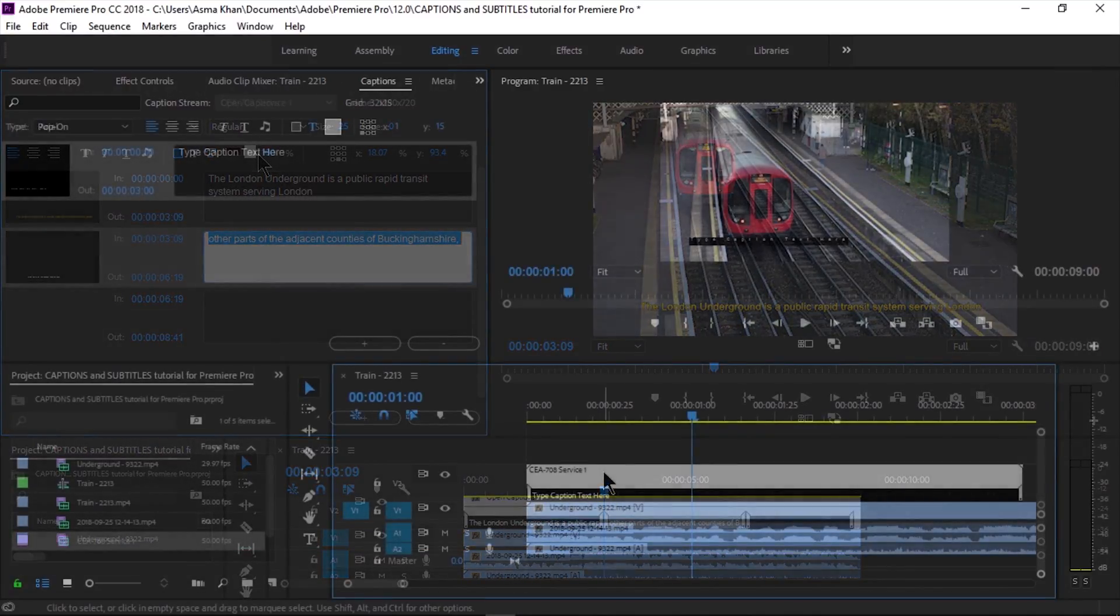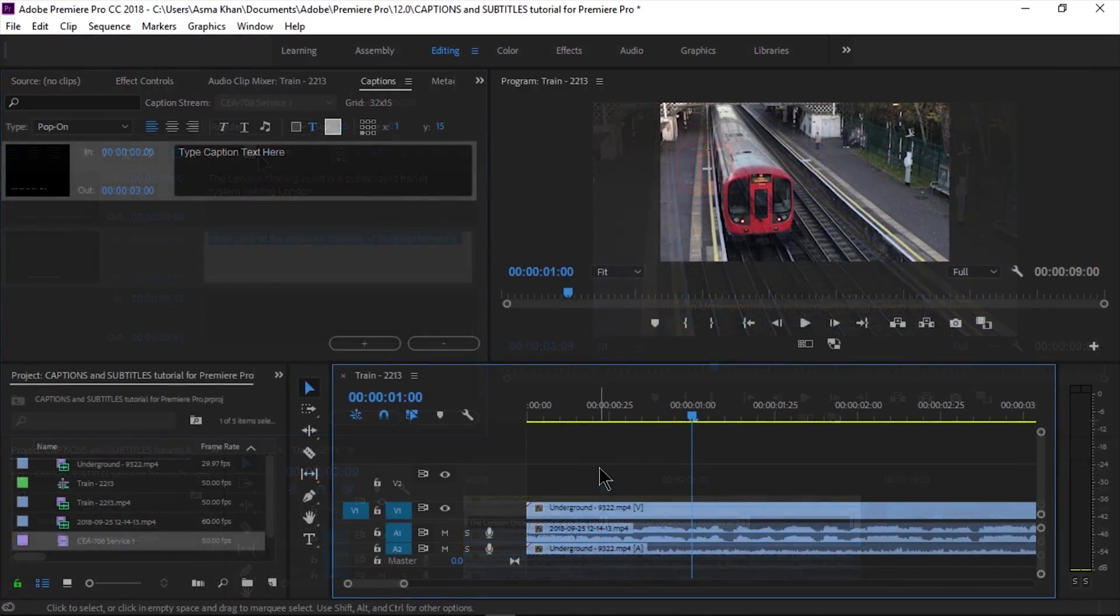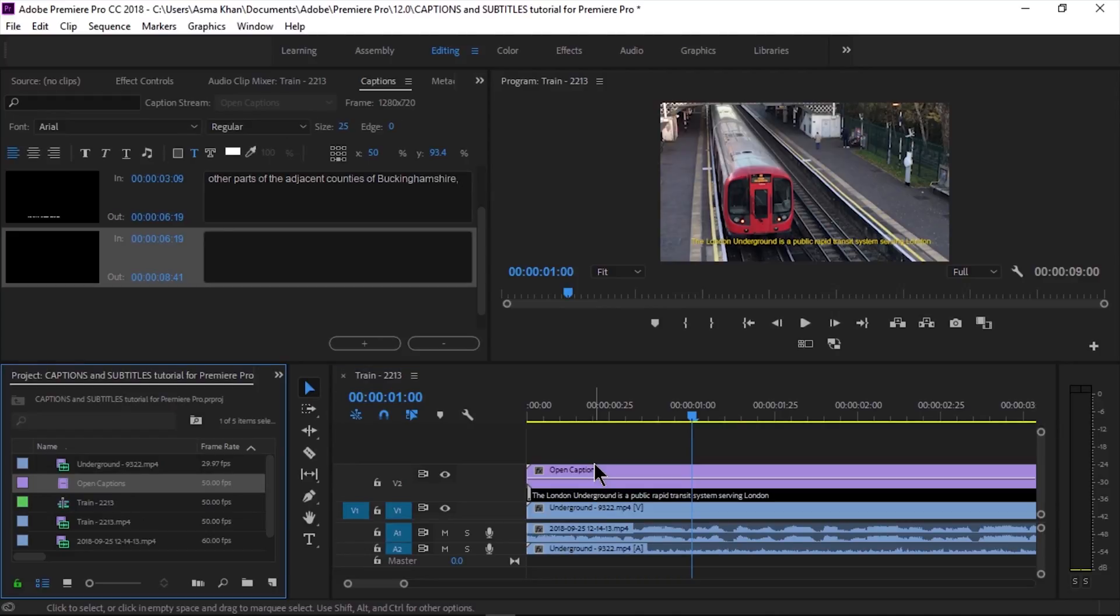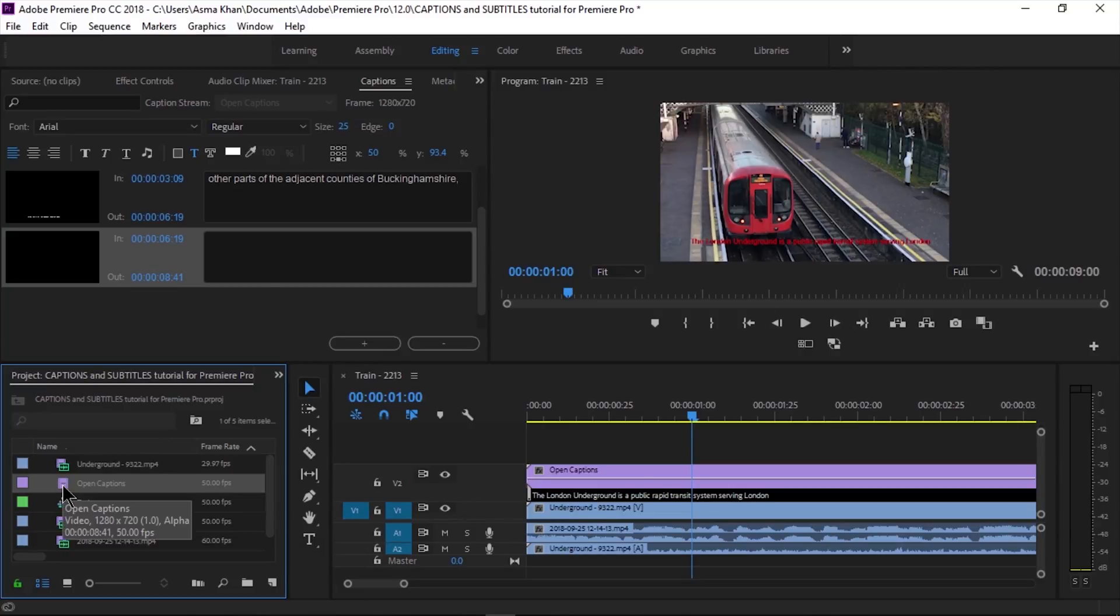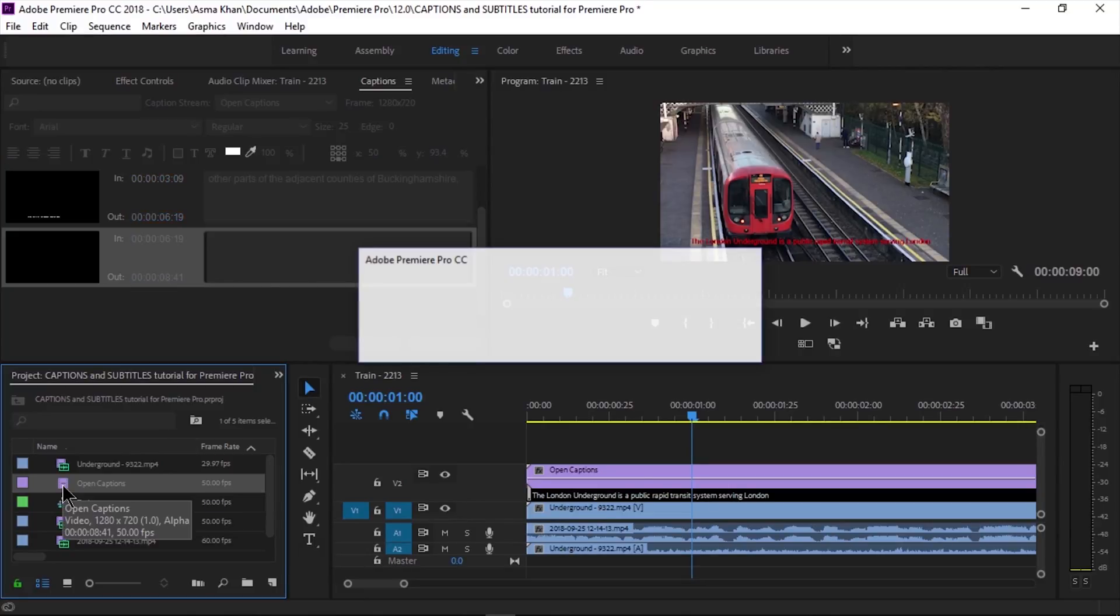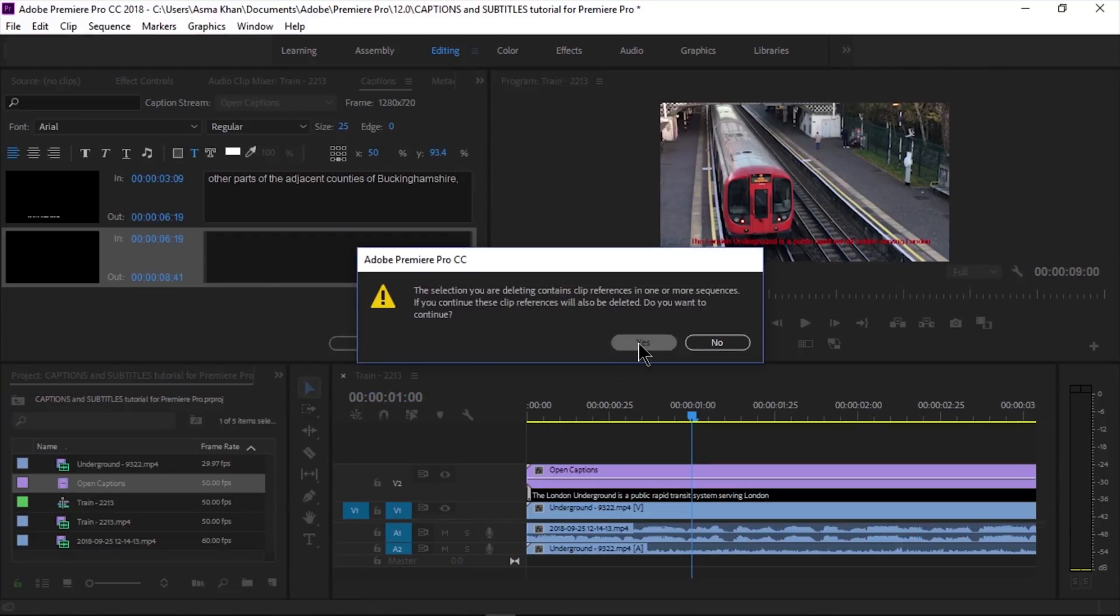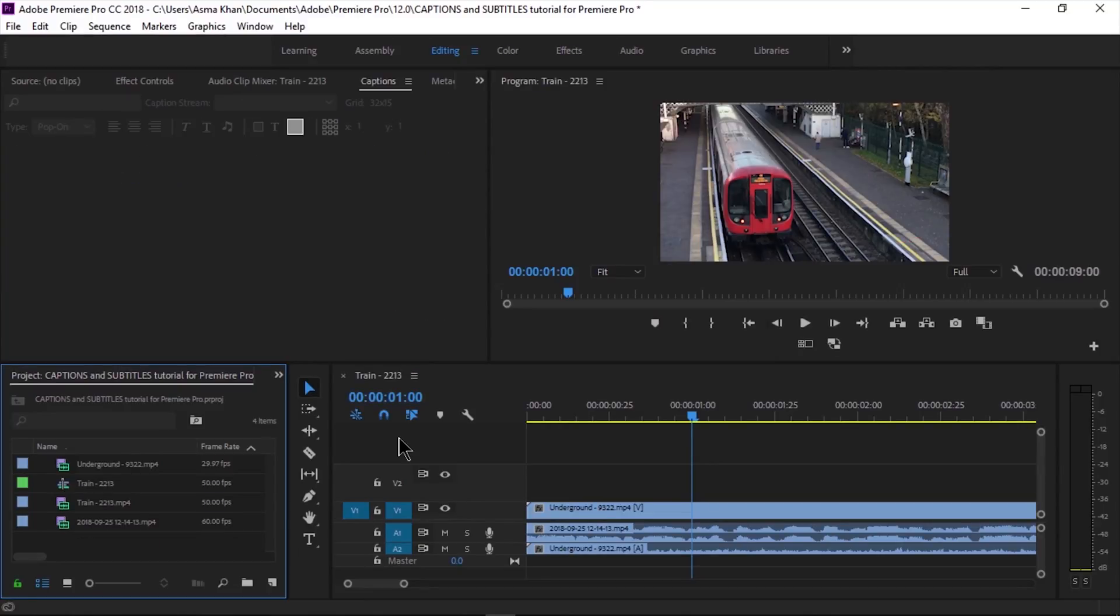Now we're going to delete this open caption from the project panel and create closed captions instead.